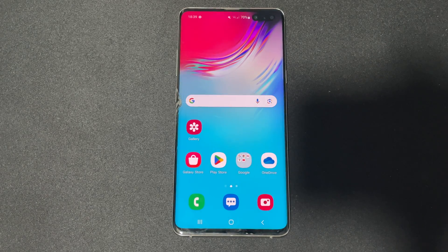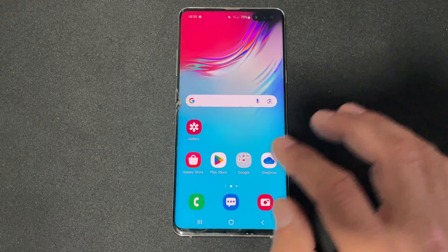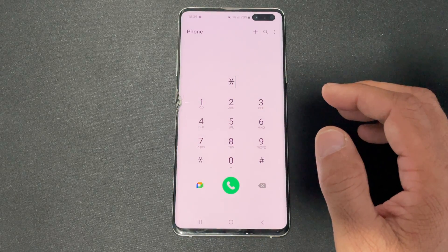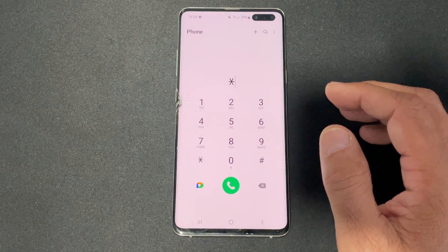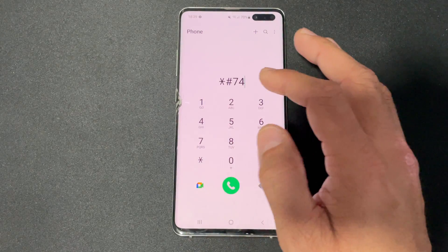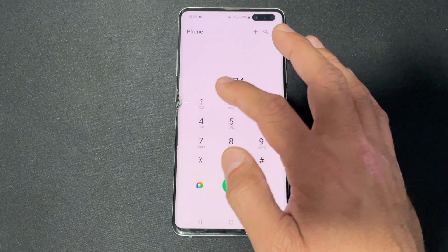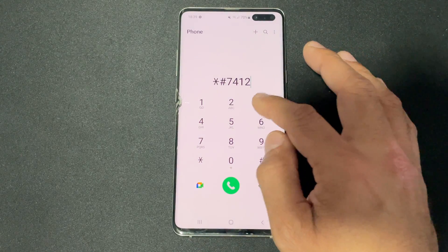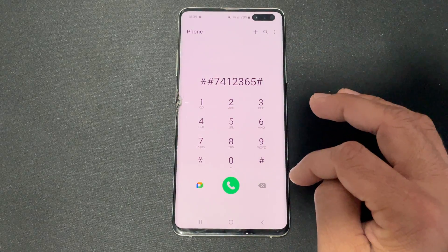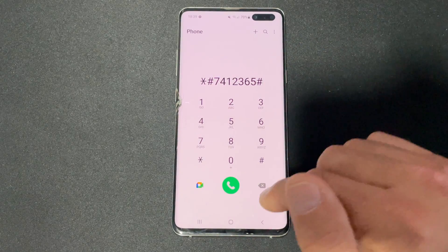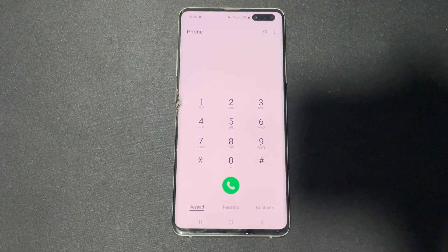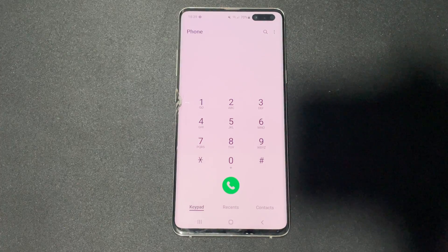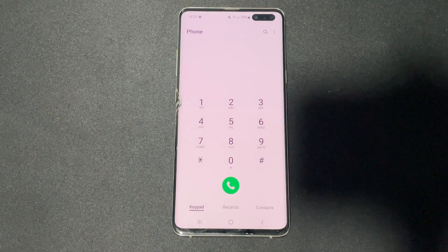The next one is the camera firmware standard display menu — star hash seven four one two three six five hash. This code doesn't seem to be displaying anything, so it may be blocked. You can rely on the advanced camera firmware code shown earlier instead.